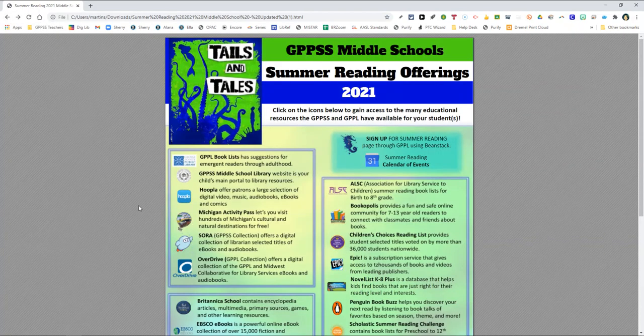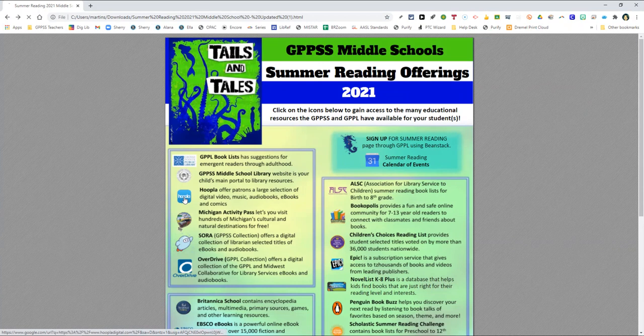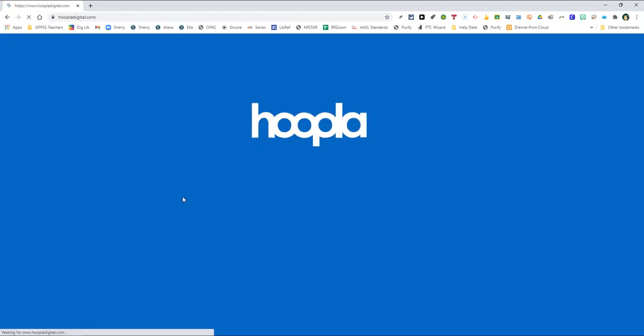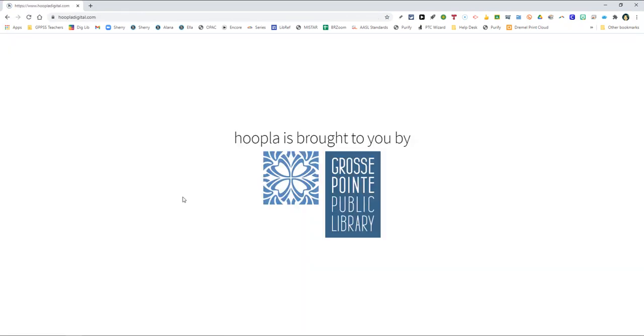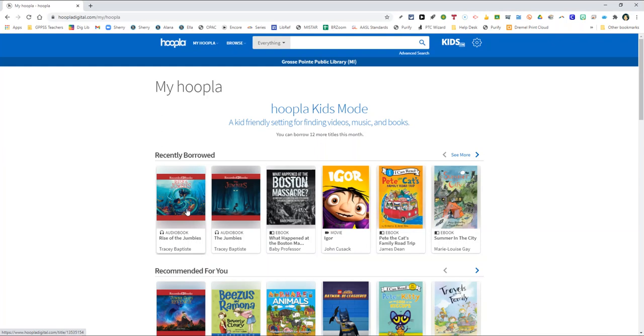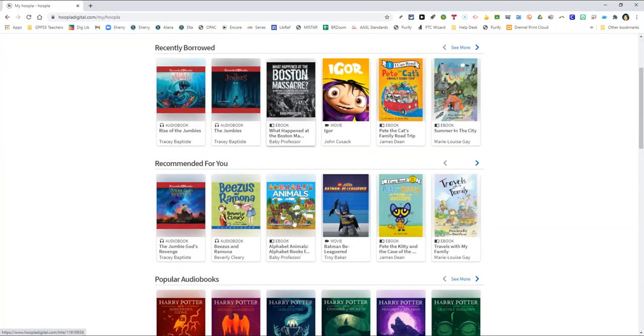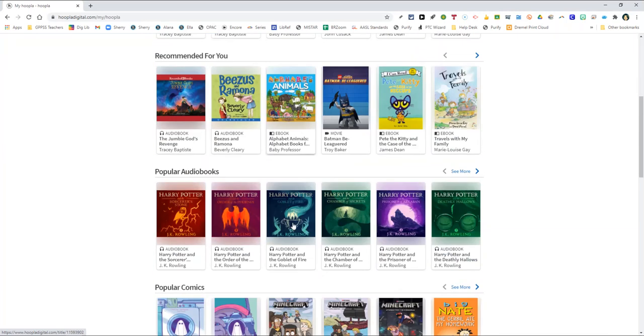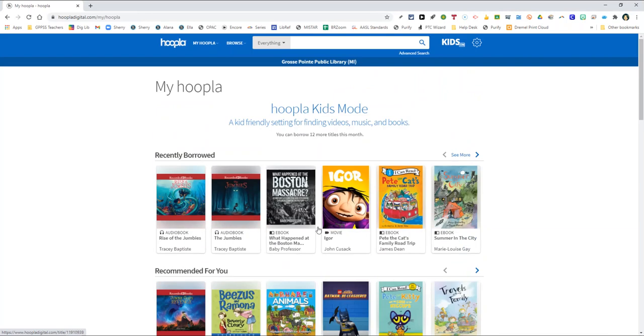Second is Hoopla. Hoopla is a must-know resource for parents and students as it allows patrons to check out free videos, ebooks, audiobooks, and more. There's a kid safe mode in the upper right hand corner that you can turn on if you would like your results to be filtered for your student.